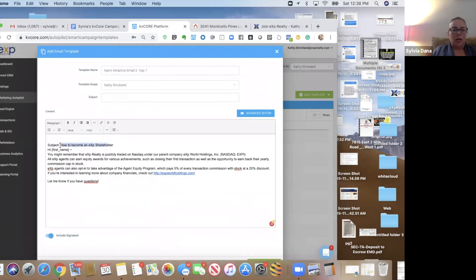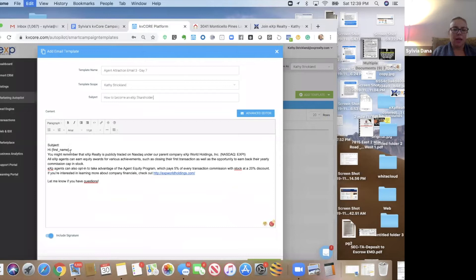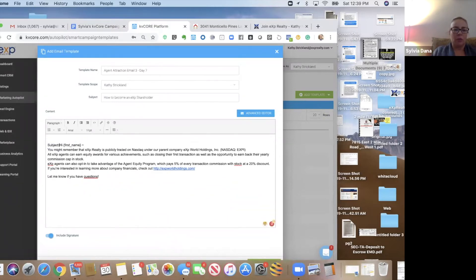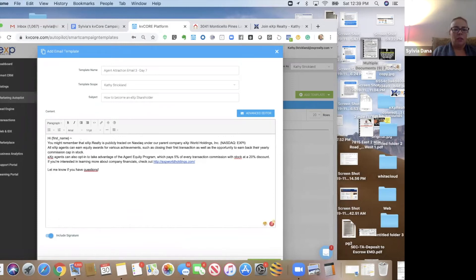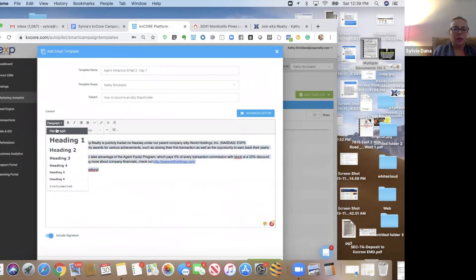How to become a shareholder is this one. And it basically talks about, hey, we're on the NASDAQ. And if you're curious about our financials, you can check out the website, eXp World Holdings. Yippity yay. Select paragraph.